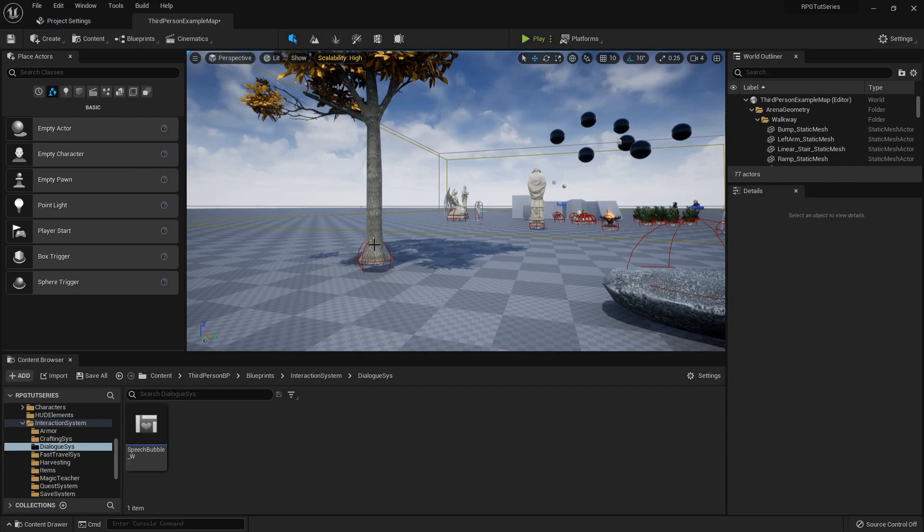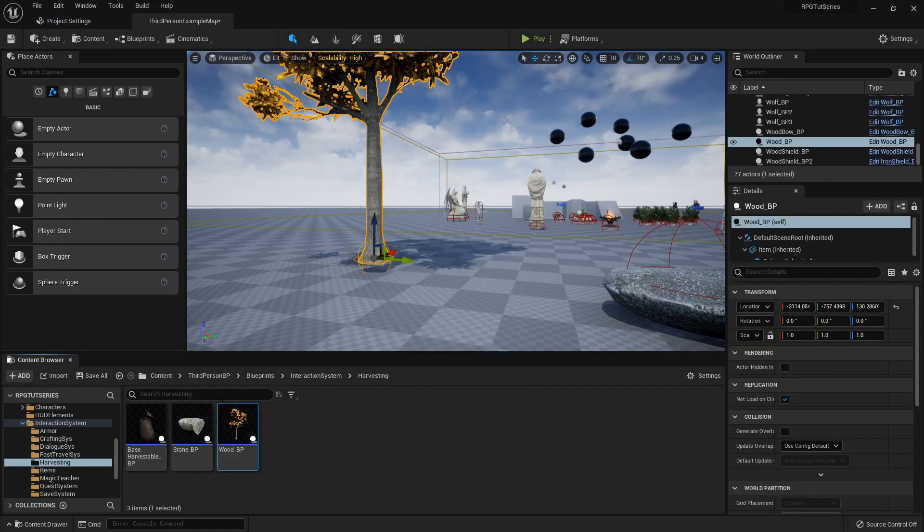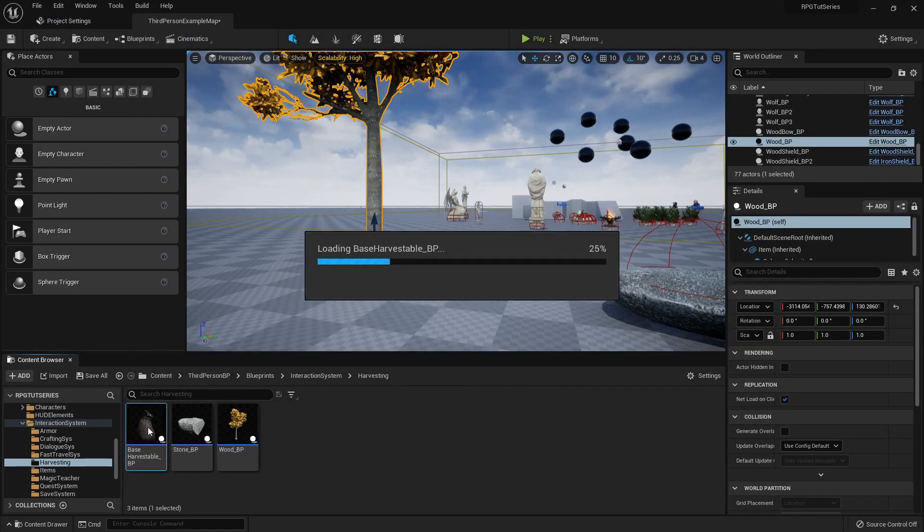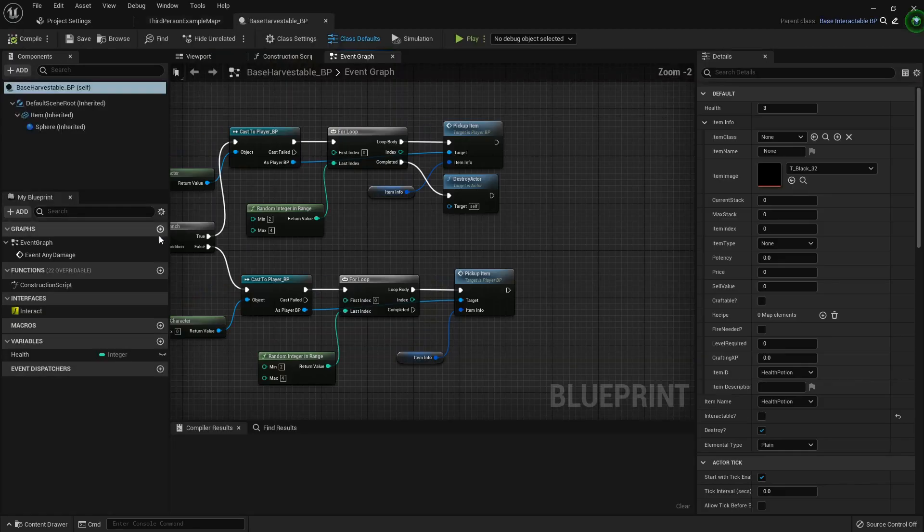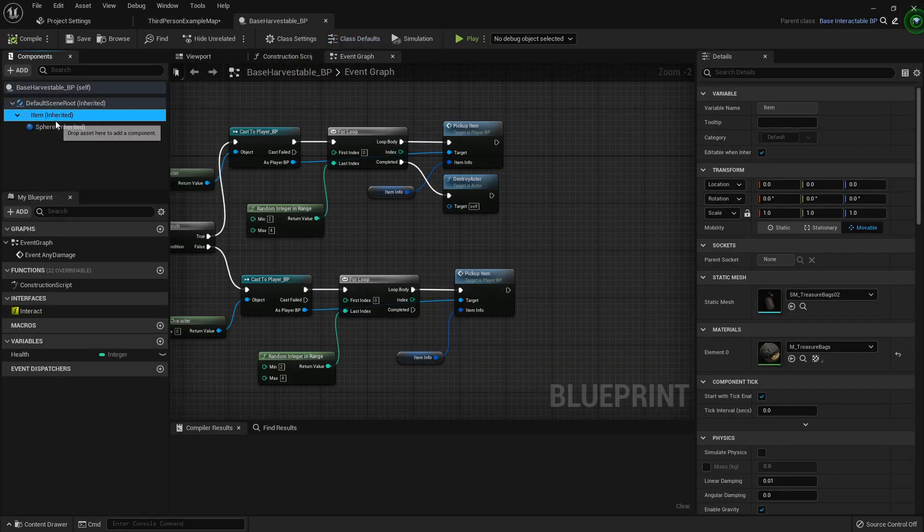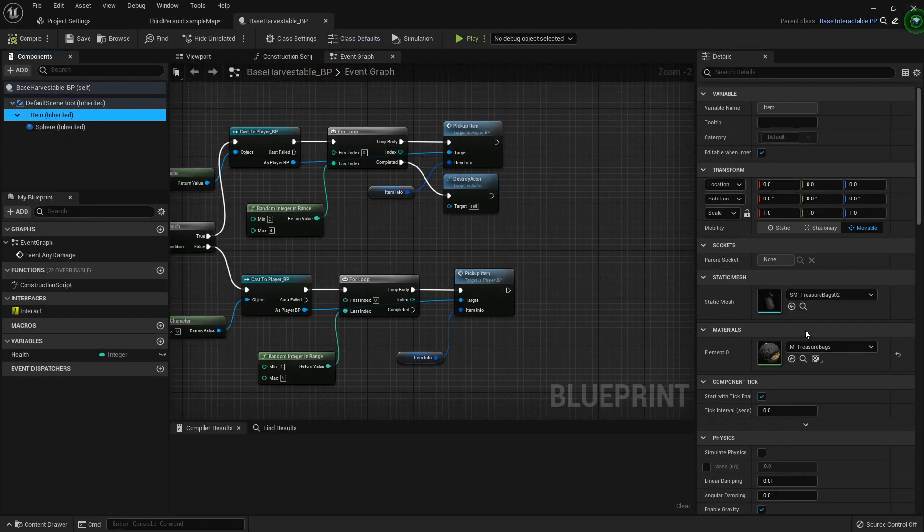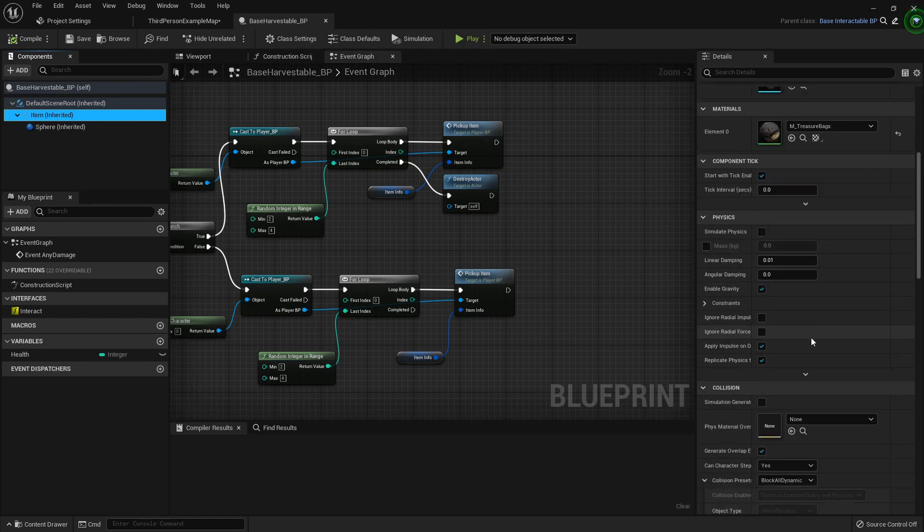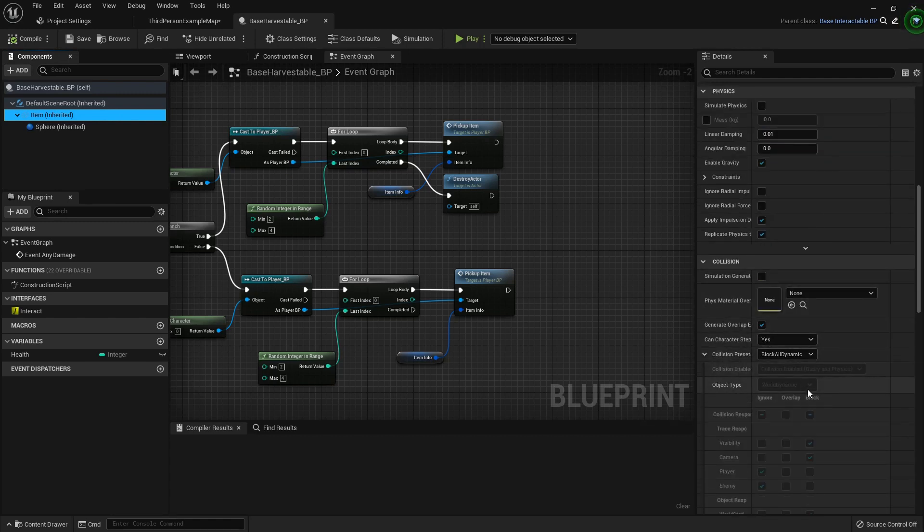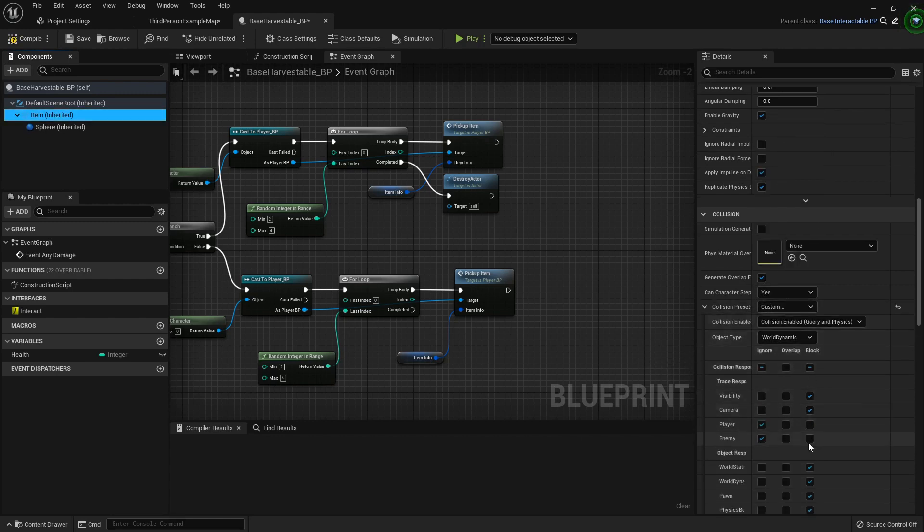So we're gonna go find our base harvestable. With its item static mesh selected, we're gonna update the collision since our attack trace is now off of the enemy channel. Let's set this to custom. You block that enemy channel.